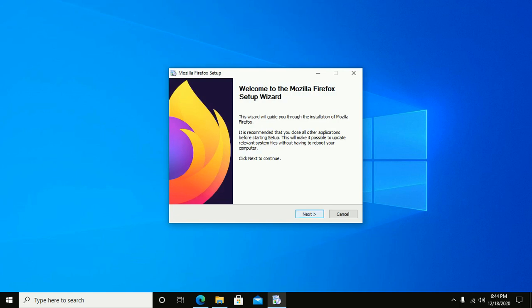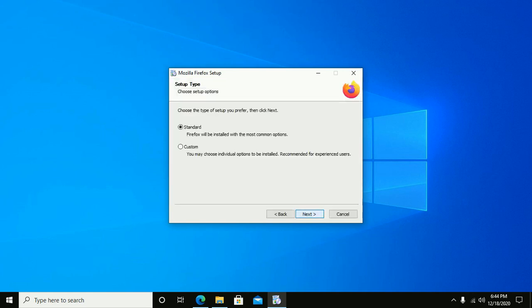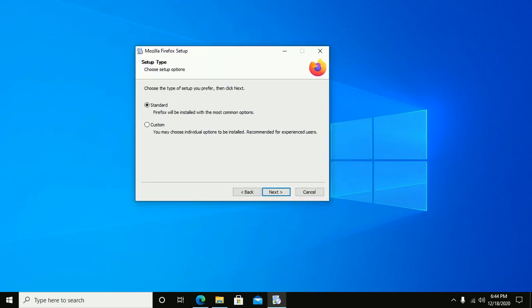Now click on Next to continue installation. And here, choose the type of setup you prefer. If you want to install standard, it will be installed with the most common options.